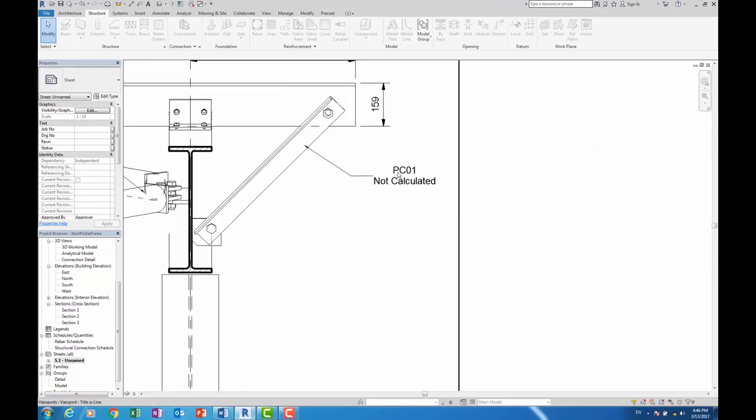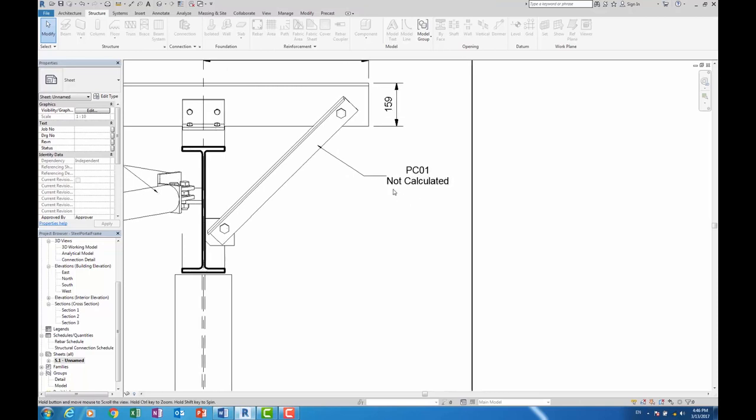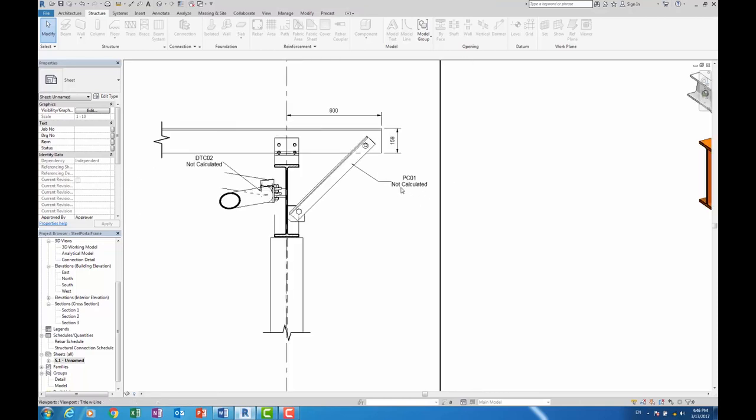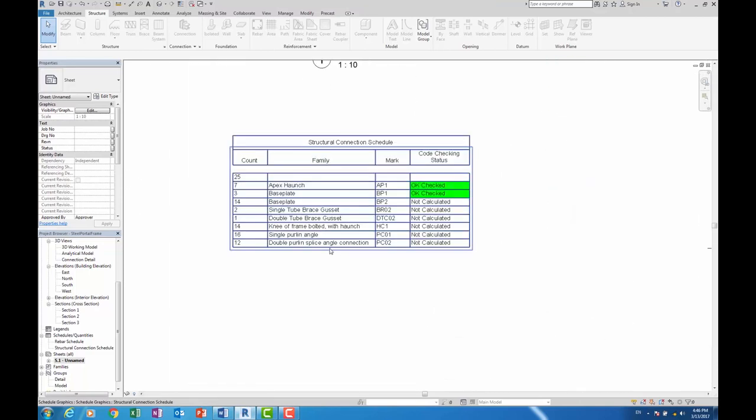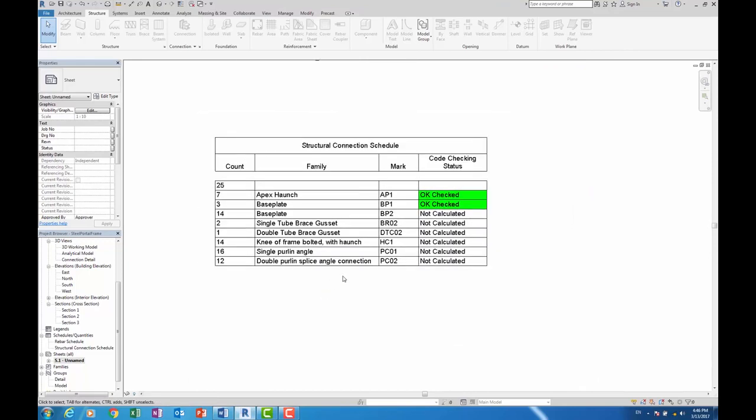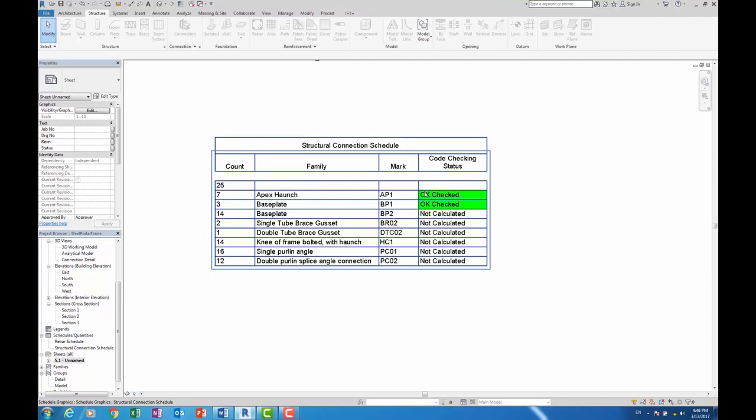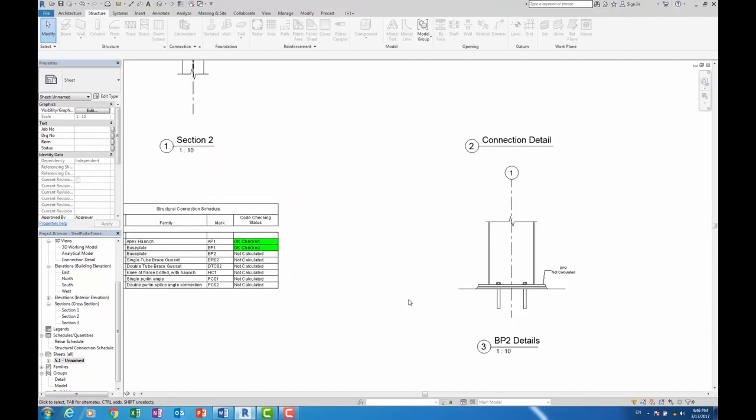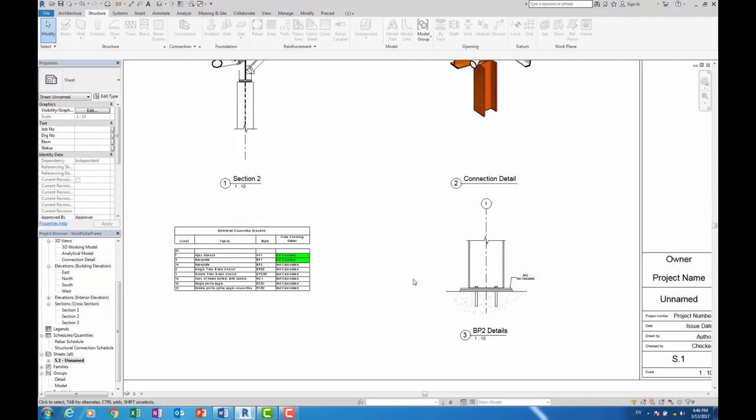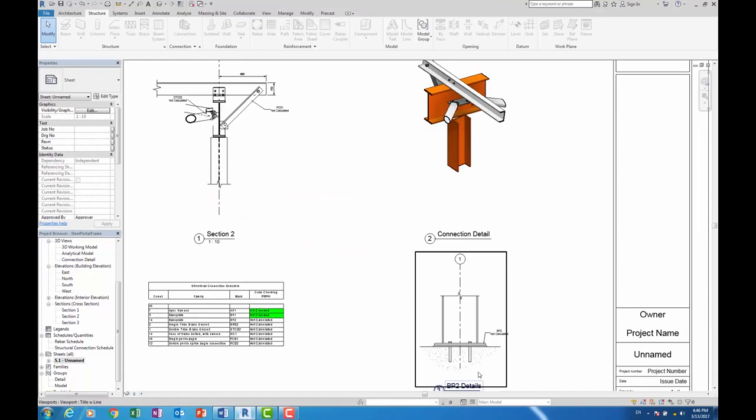So in this example here I'm putting in the connection name, in this case PC01, and it's not been calculated. Now what's quite interesting is you can then schedule those connections, and you can actually schedule and see what ones have been checked to codes and which ones haven't been checked to codes. So that's actually quite useful.